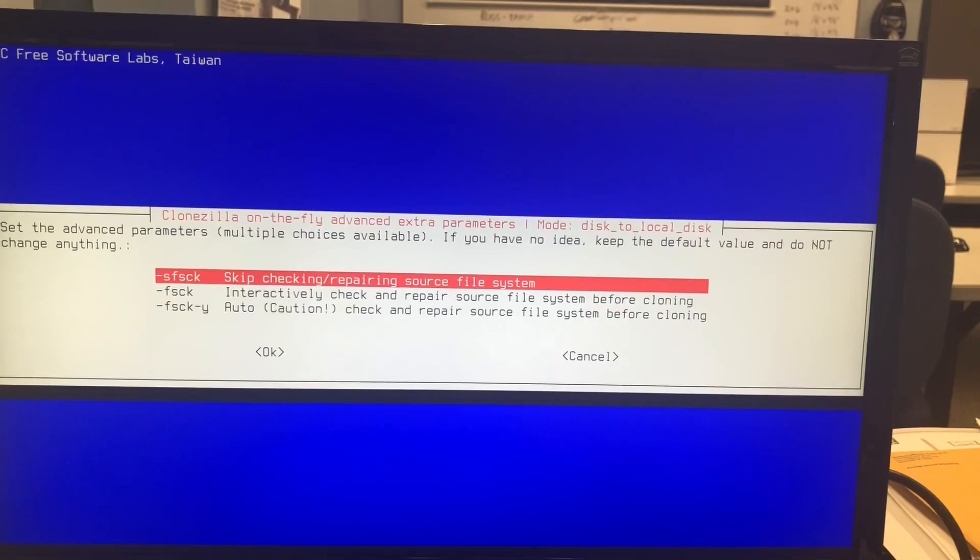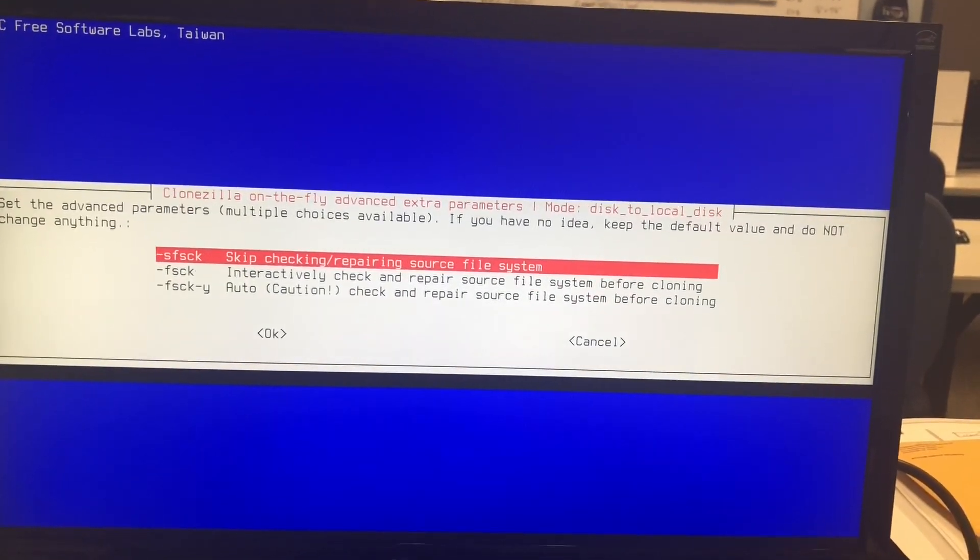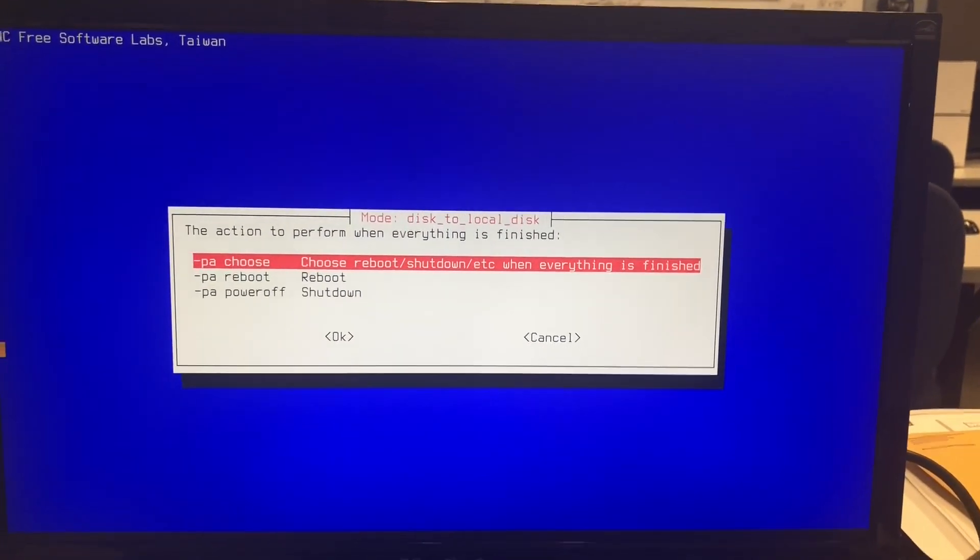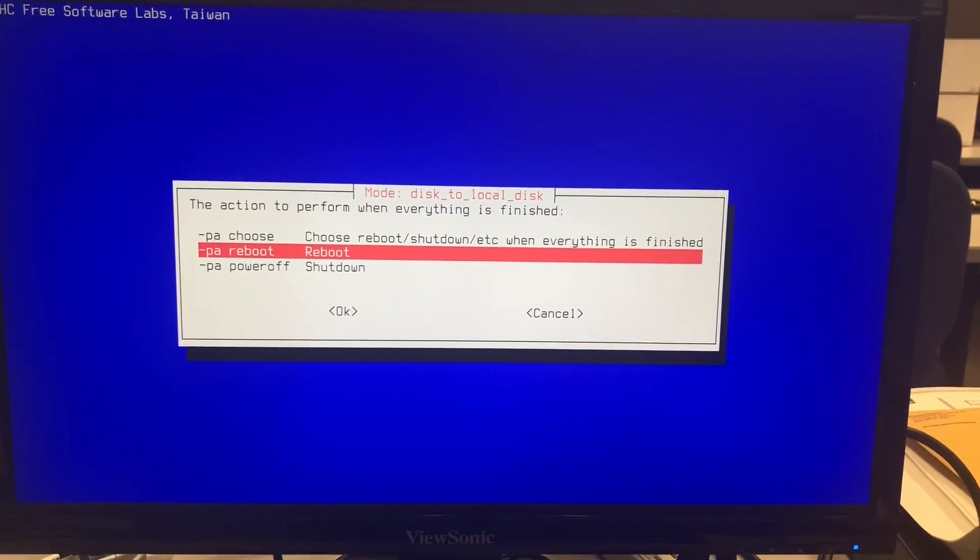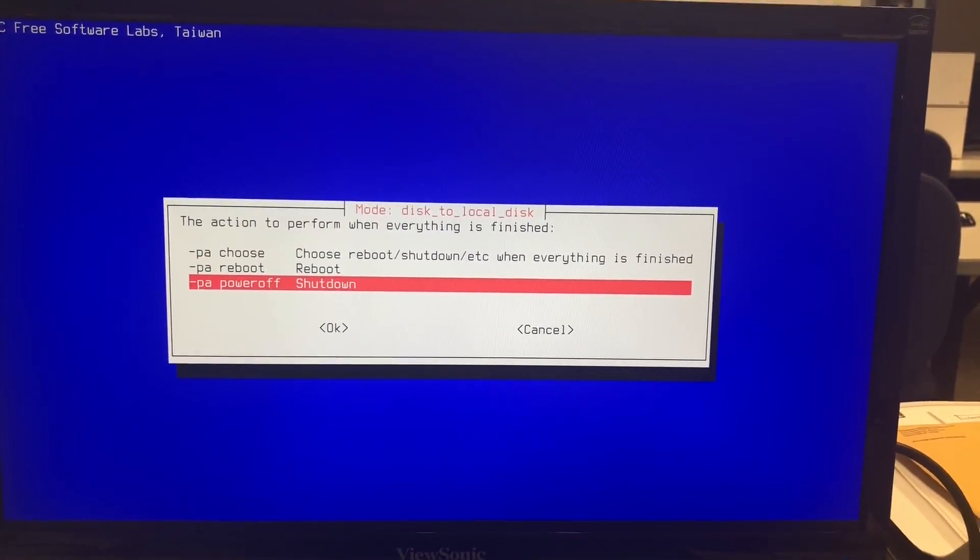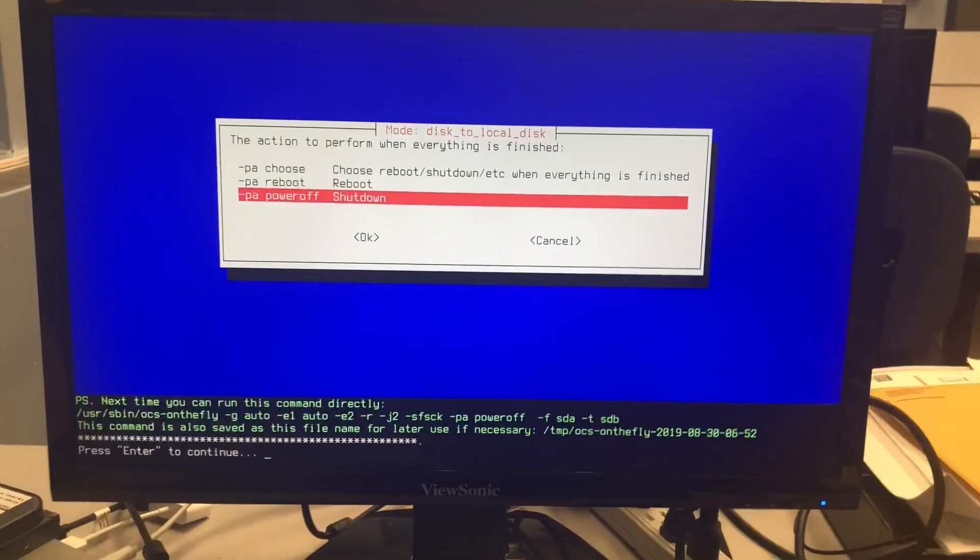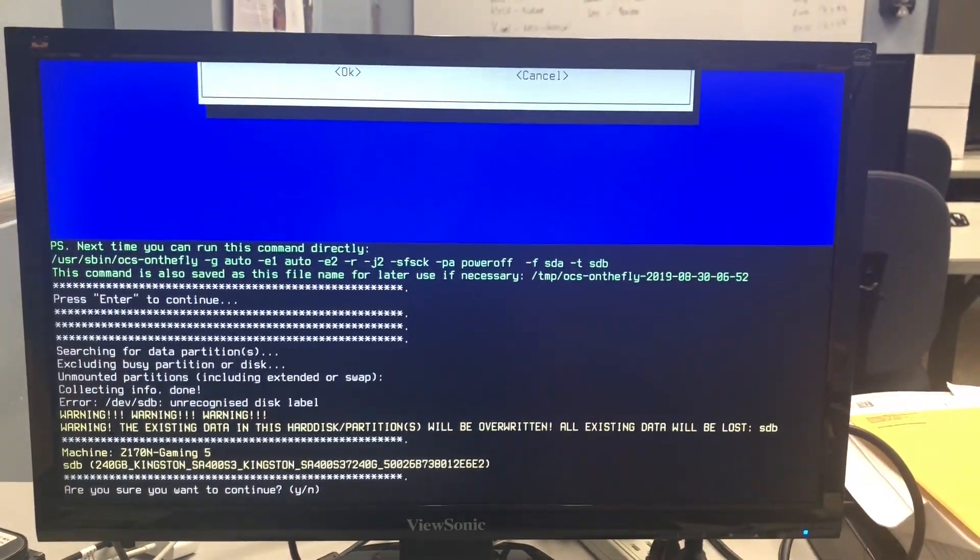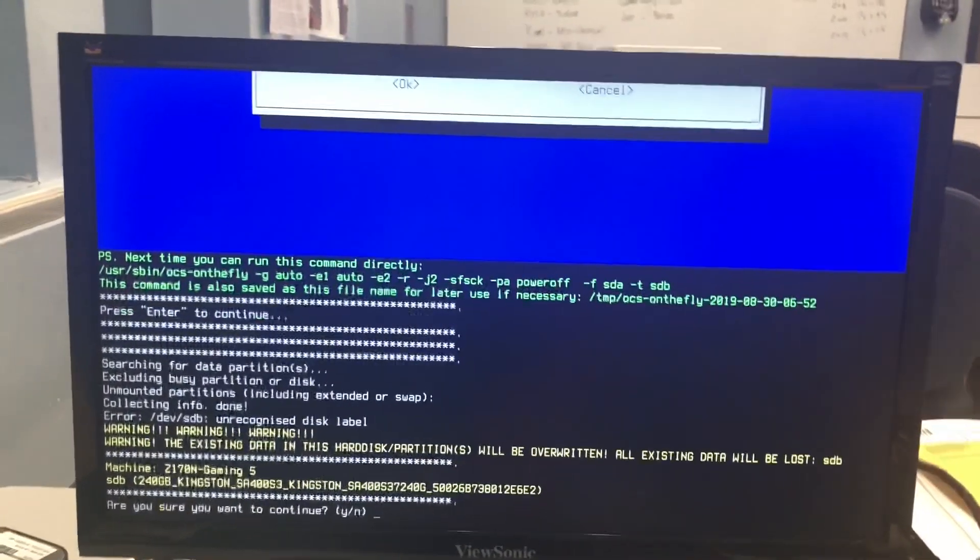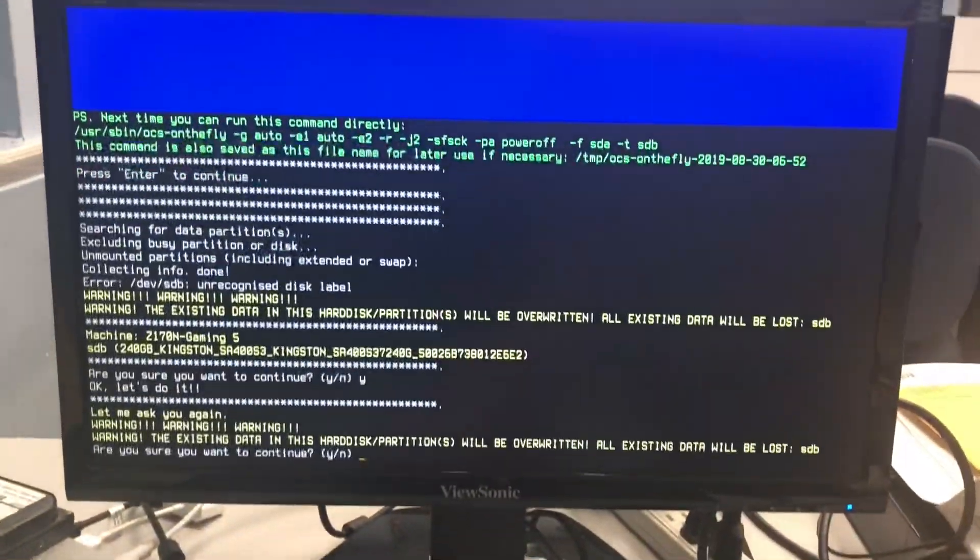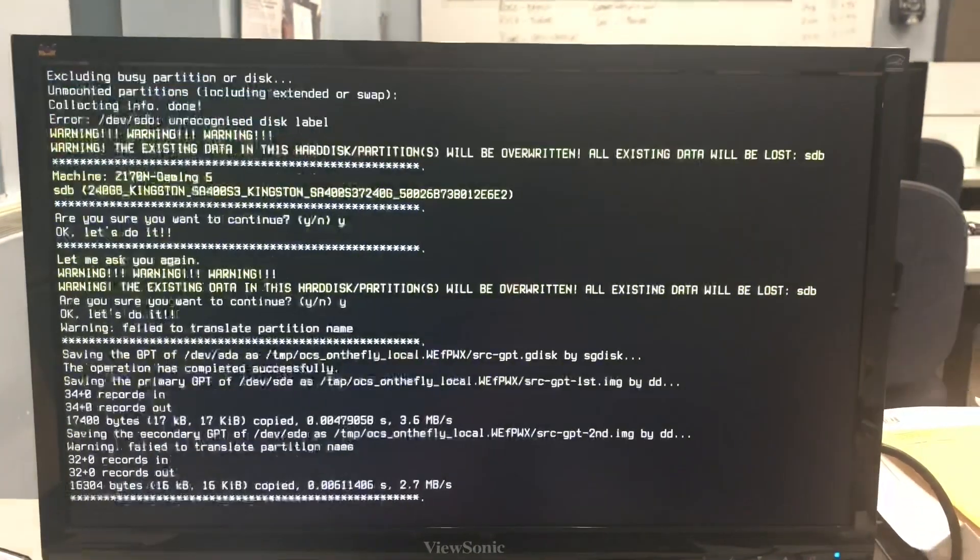And then I'm going to skip this because I know they're brand new drives. What do I want to do when it's done? I'm just going to say shut down. Press enter. Sure you want to continue? Yes, enter. Yes, enter.